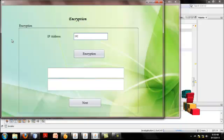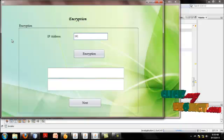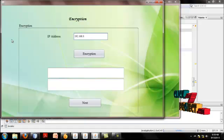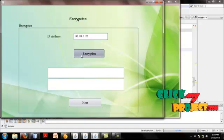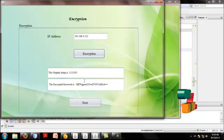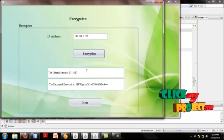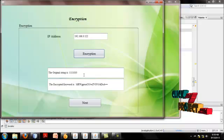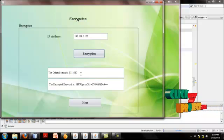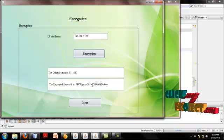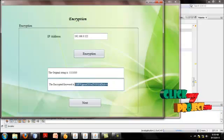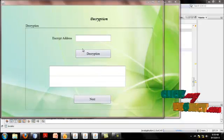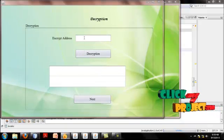I enter the IP address for encryption for the securable process. The 122 is converted as bits. The original string is 122. The decrypted keyword is 122.